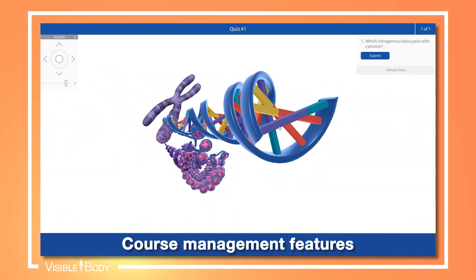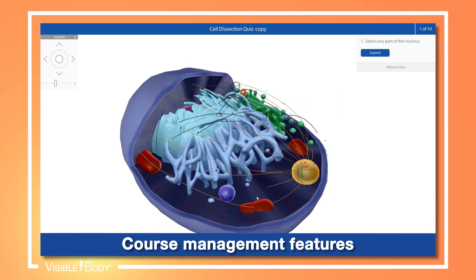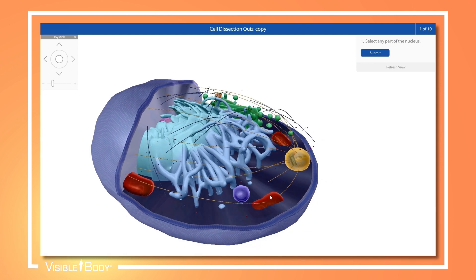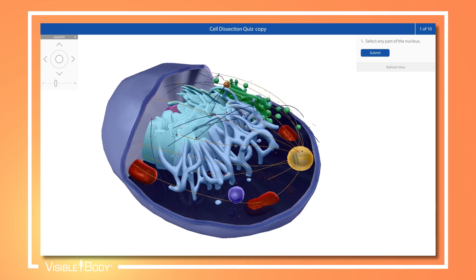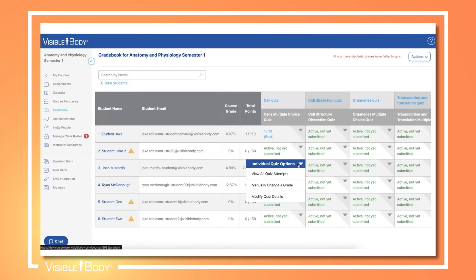With Courseware, course management and LMS integration are easier than ever. The results of auto-grading multiple choice and dissection quizzes report to the built-in gradebook, where instructors can edit grades and make accommodations for individual students with just a few clicks.